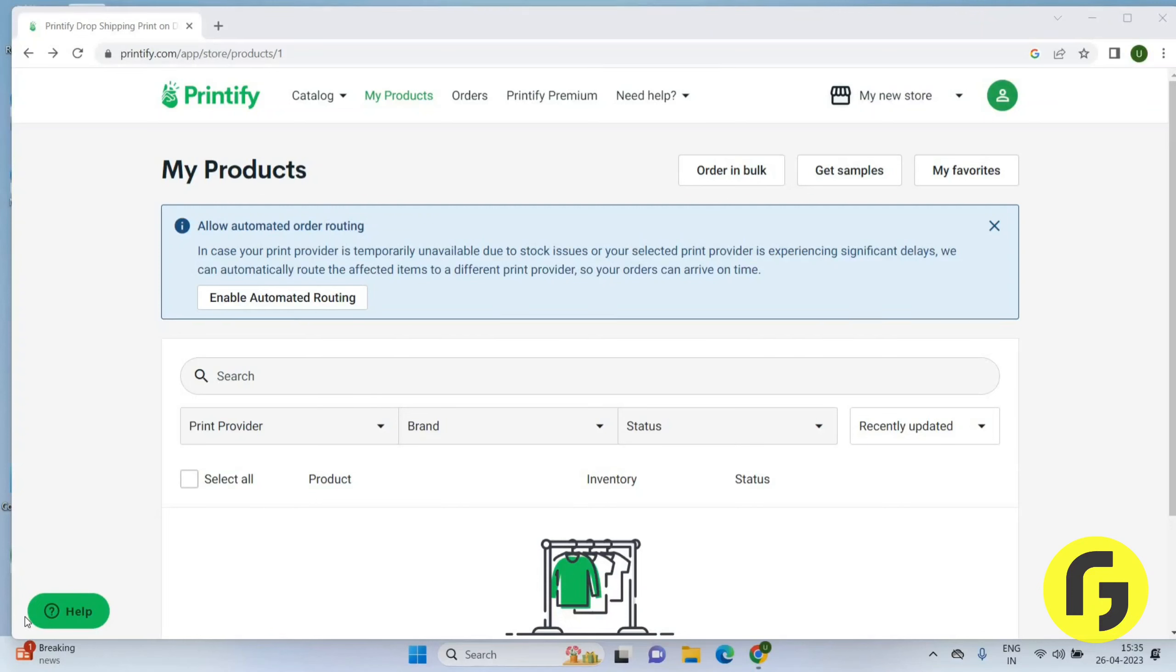Hello friends, welcome back again. I hope you all are doing good. In this video we will learn how we can change currency on Printify. Let's get started. Once you open Printify, you will get this page here.